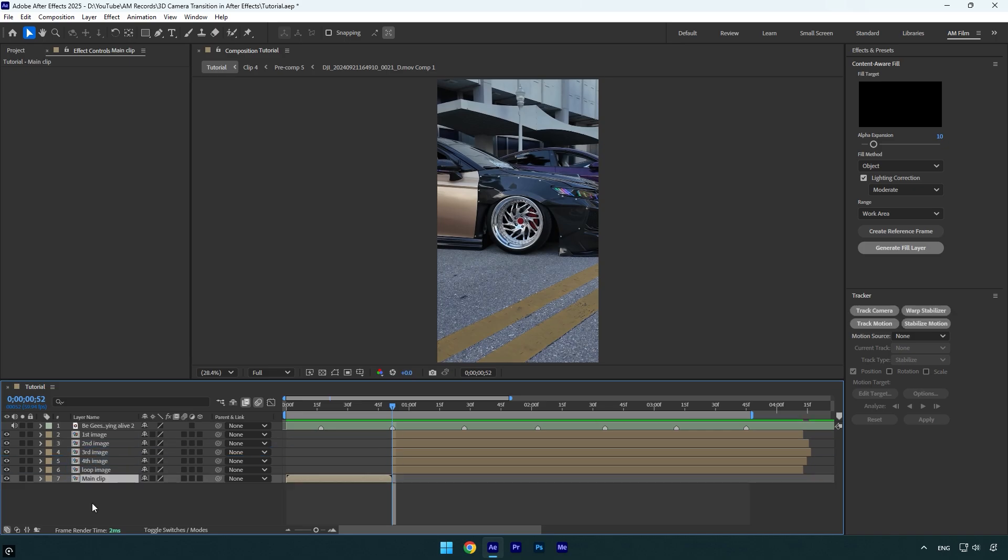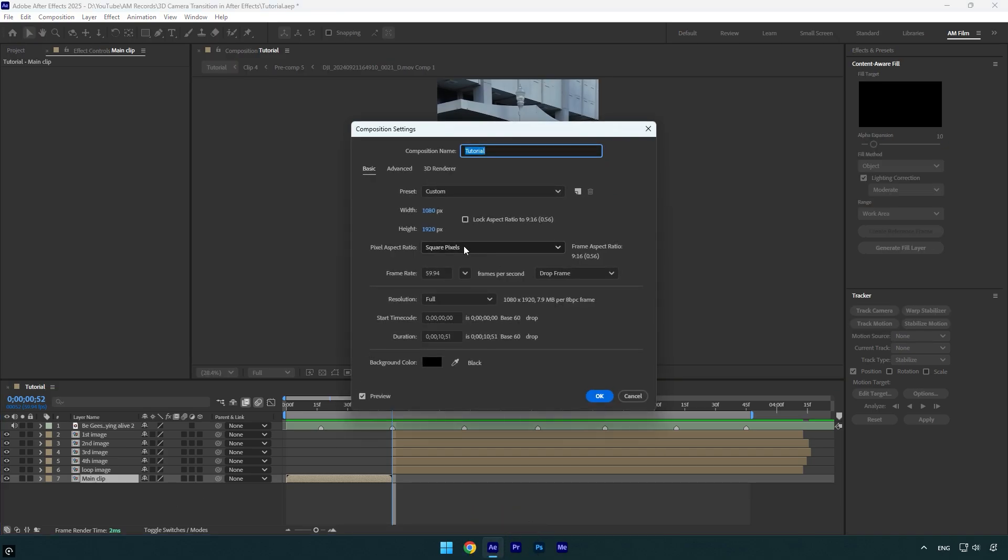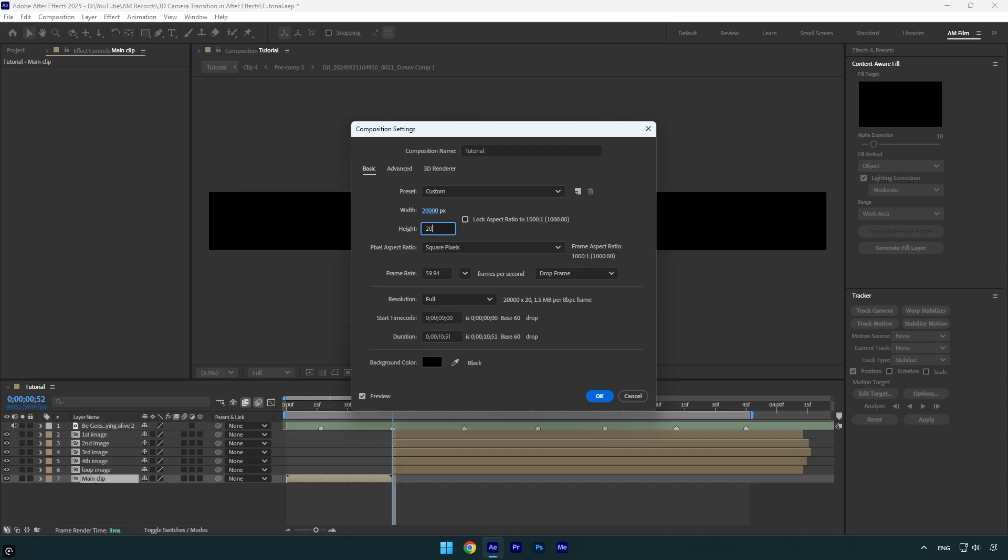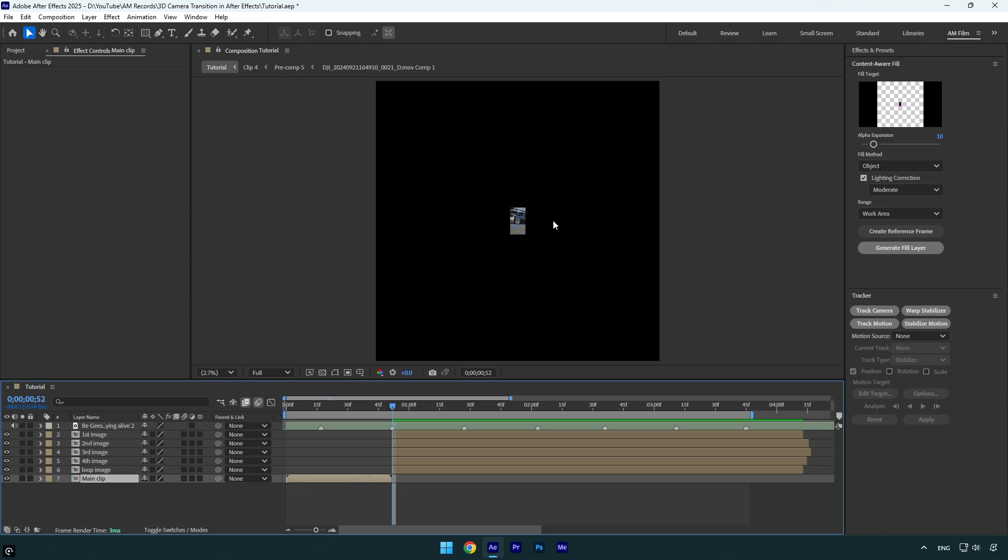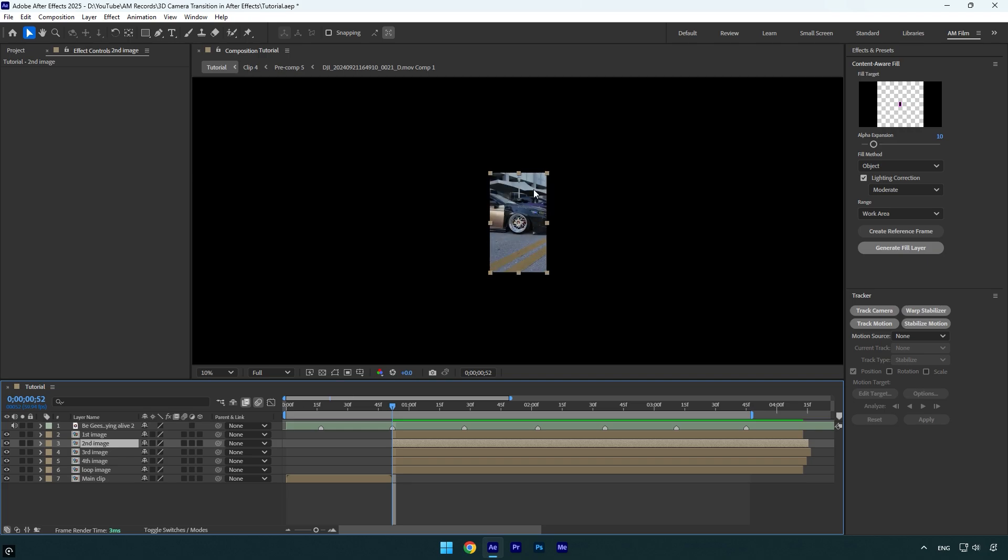And now we are ready to create 3D transition. First of all, let's open composition settings. Press Ctrl+K on your keyboard, and here make sure to make your composition size larger. I will make it 20,000 by 20,000 and hit OK. That will allow us to see the images really tiny and we can now drag them randomly on other sides. I won't touch first image, and let's begin with the second image. Let's move it somewhere down here.